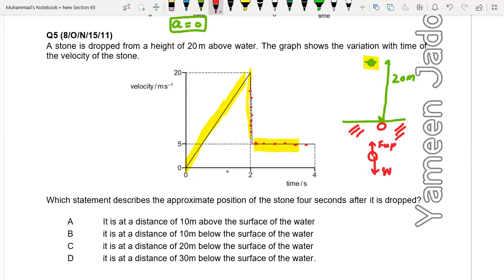Which statement describes the approximate position of the stone 4 seconds after it is dropped? We have to find the position. After 4 seconds: the area of the velocity-time graph gives displacement. The stone is dropped from a height of 20 meters.